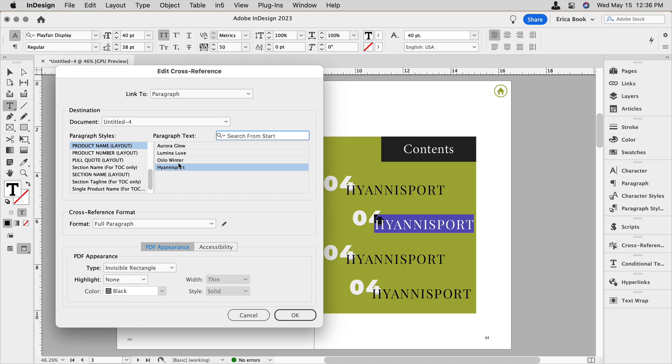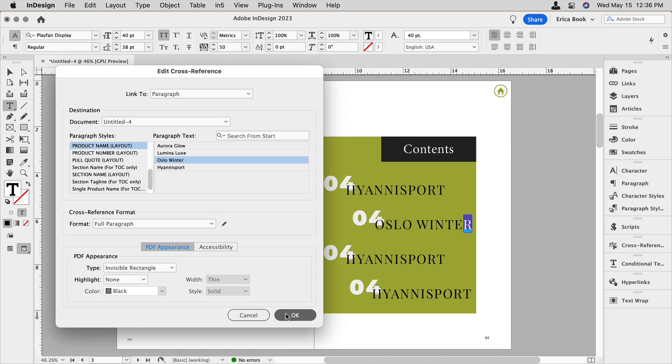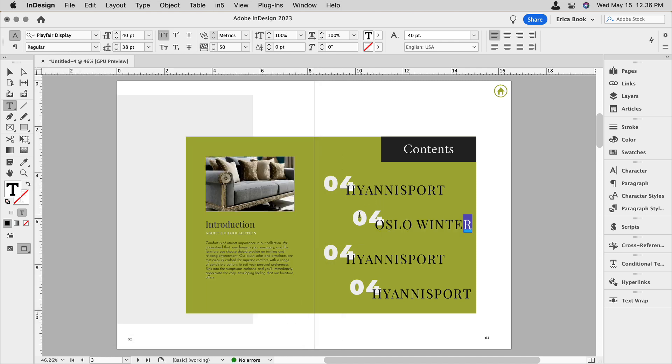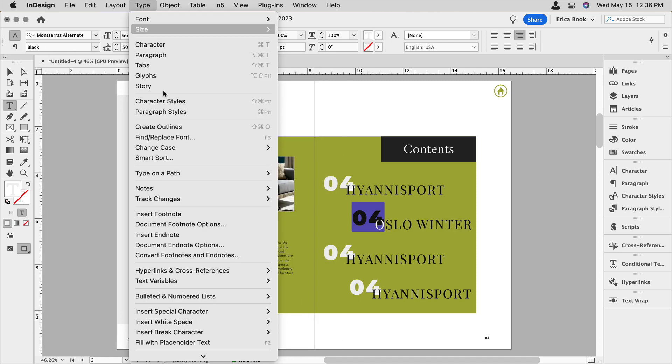And instead, I'm going to choose this Oslo winter. And I'm going to do the same thing for the page number.